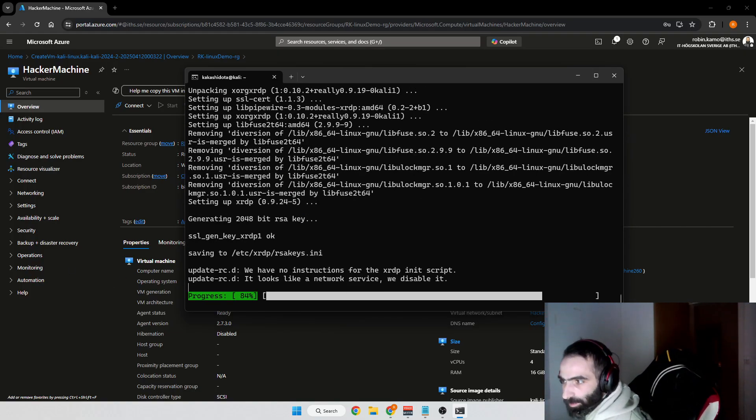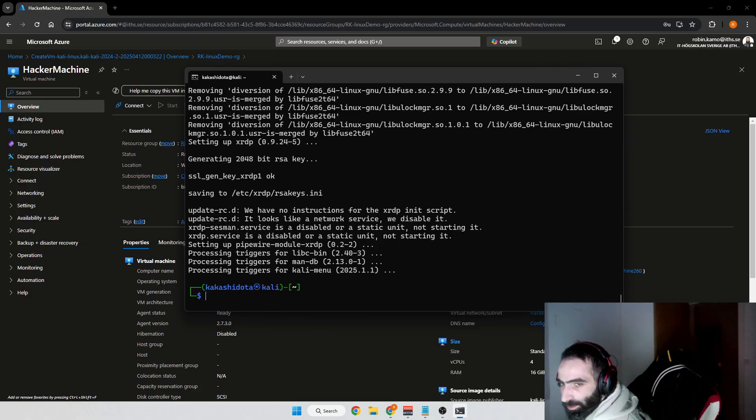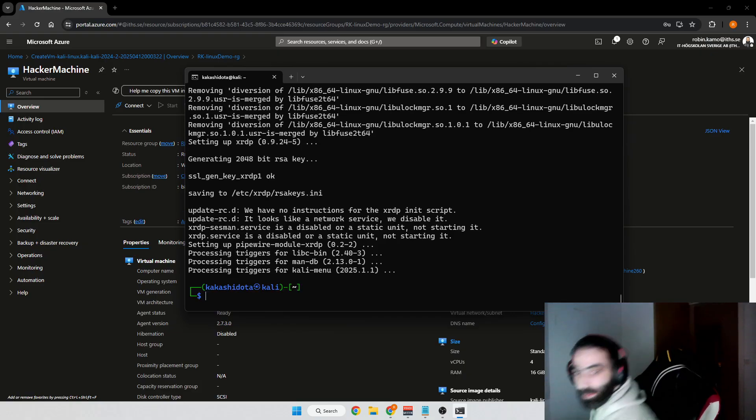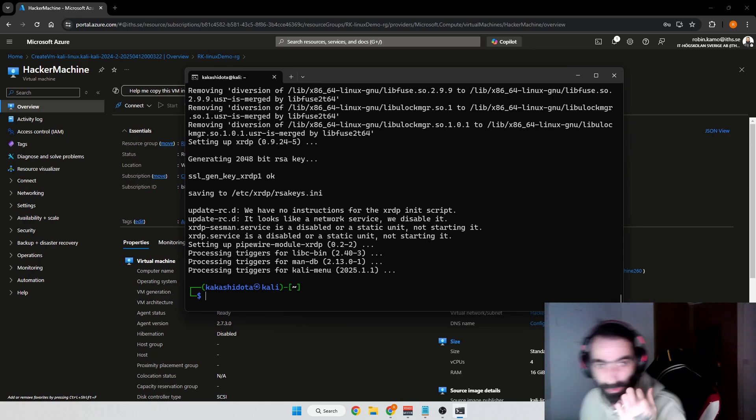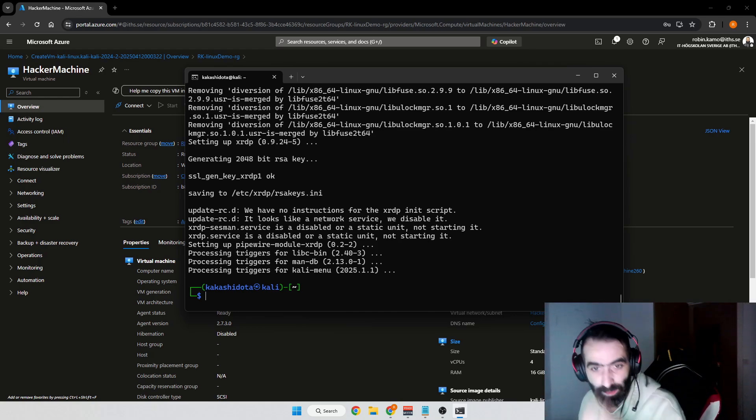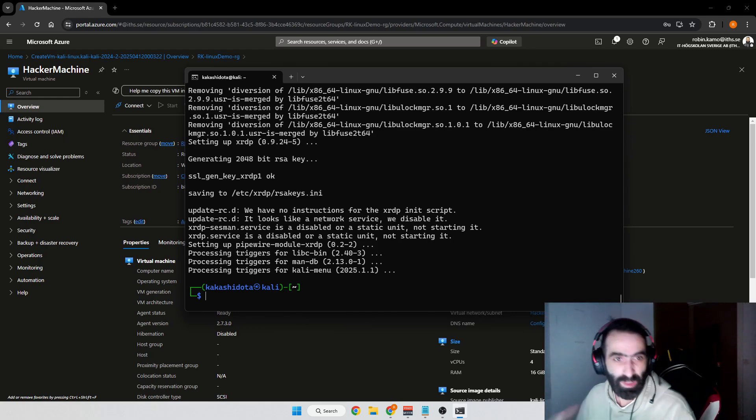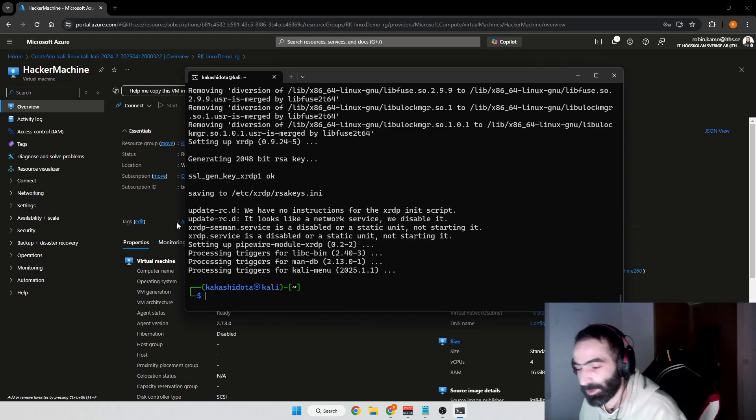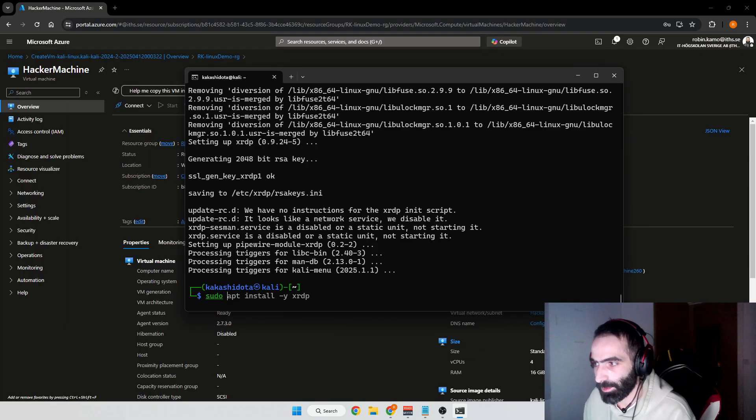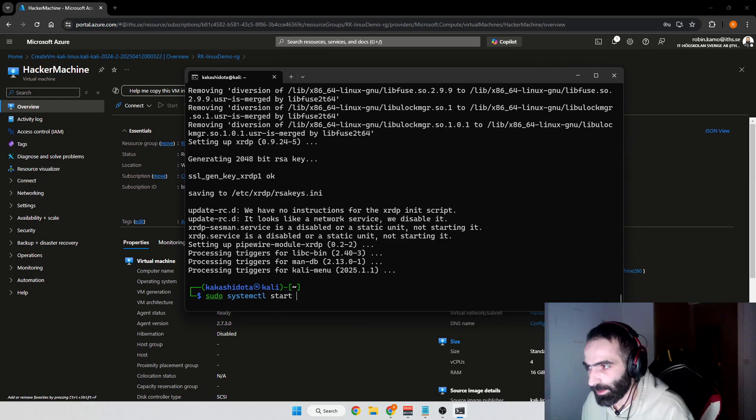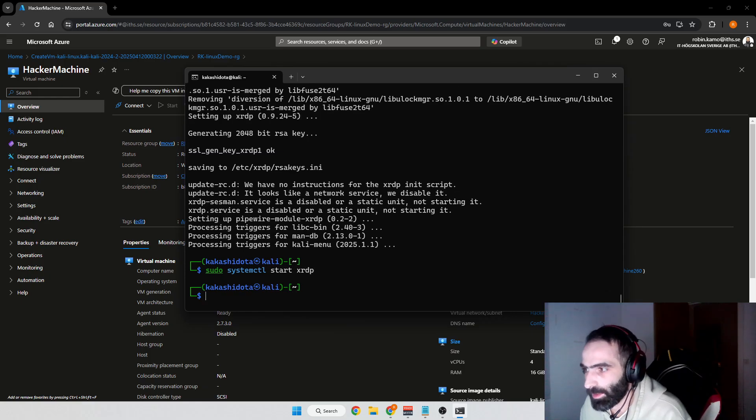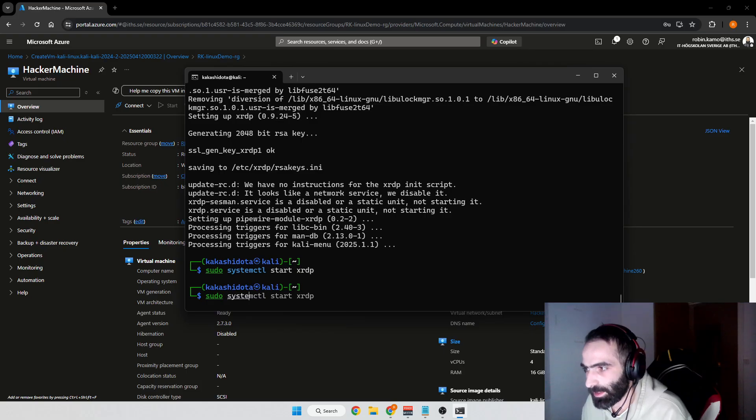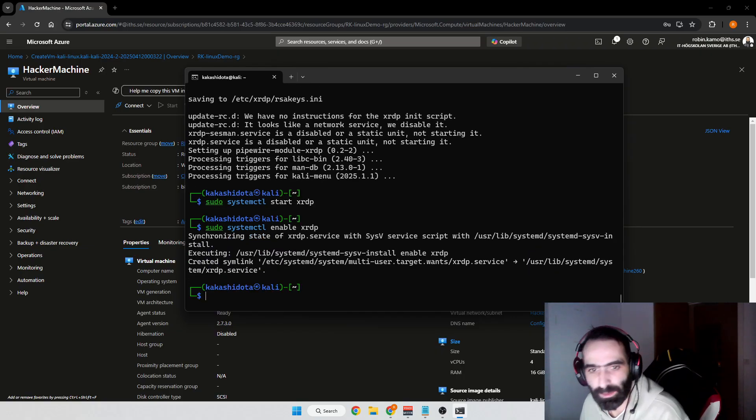When this part is finished, now we've installed XRDP, now we need to start it and enable it. We'll do sudo systemctl start xrdp, and then we're going to do sudo systemctl enable xrdp like so.